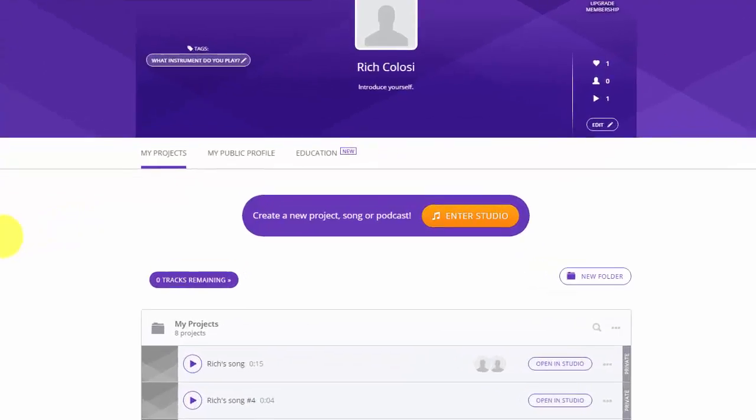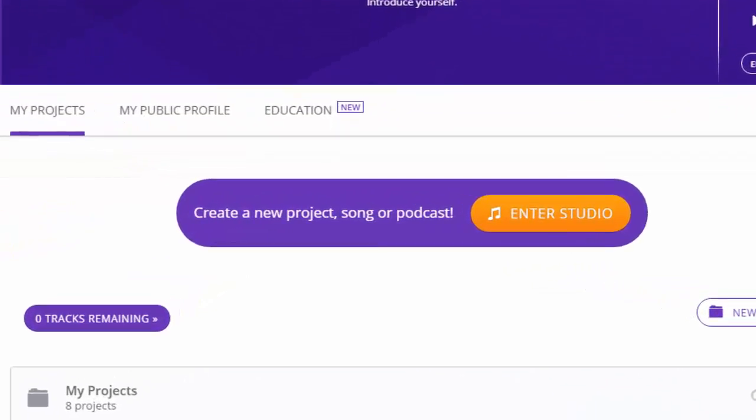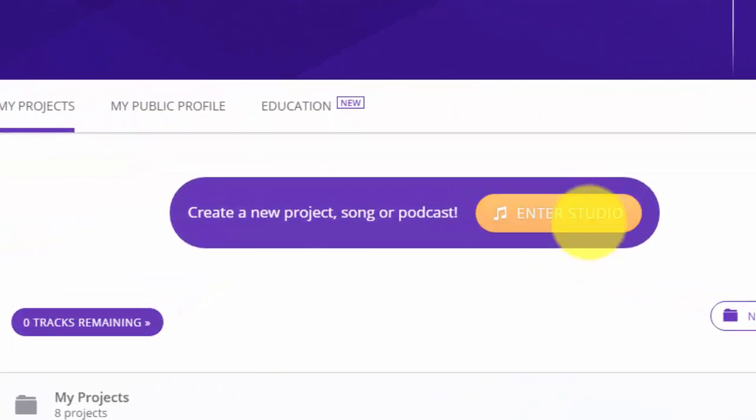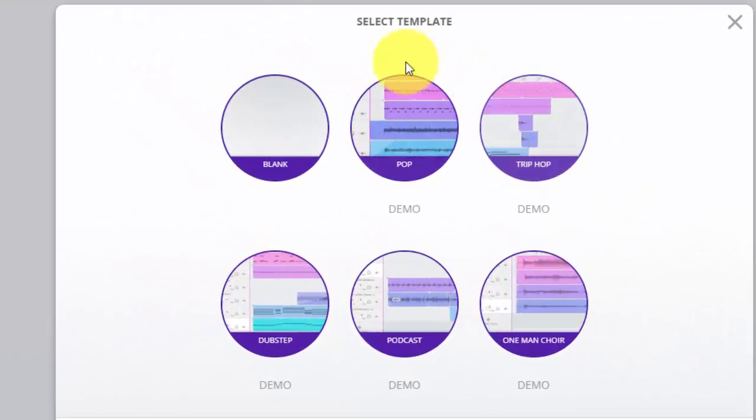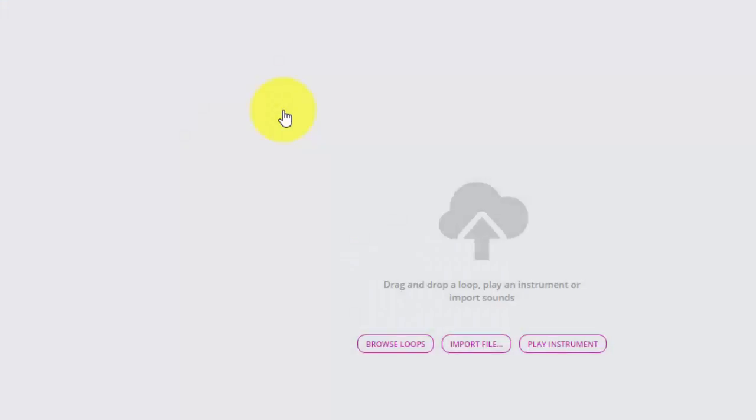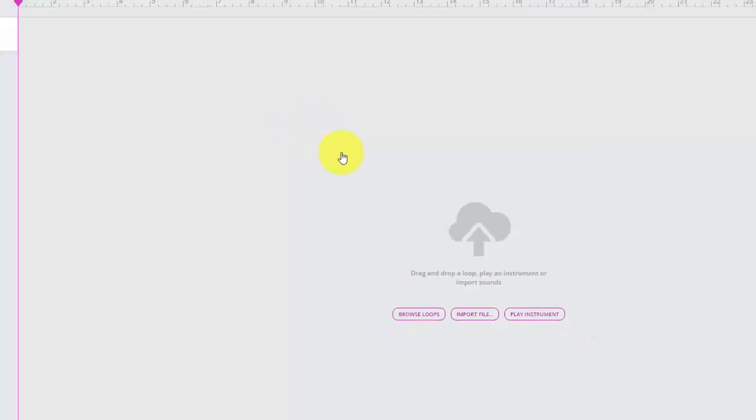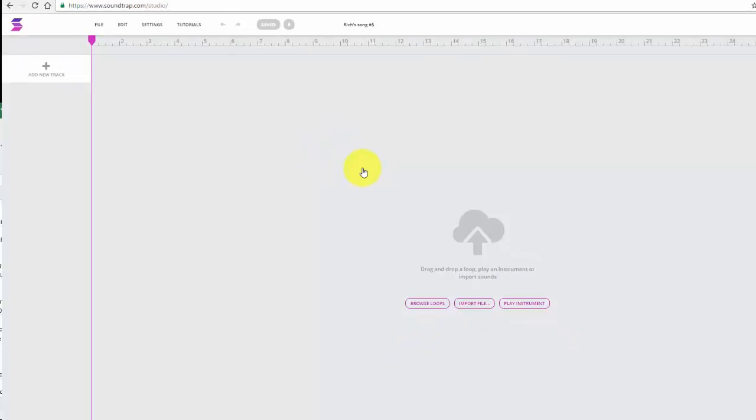We want to create a podcast, so select the button that says enter studio. From here we're going to select a blank template, and we're ready to record our audio.